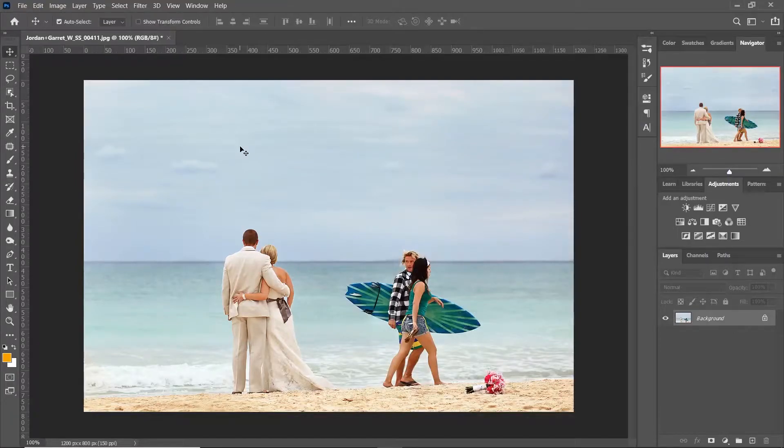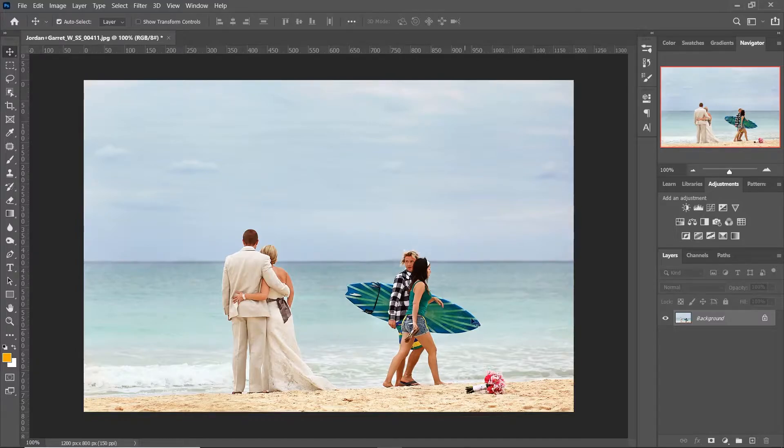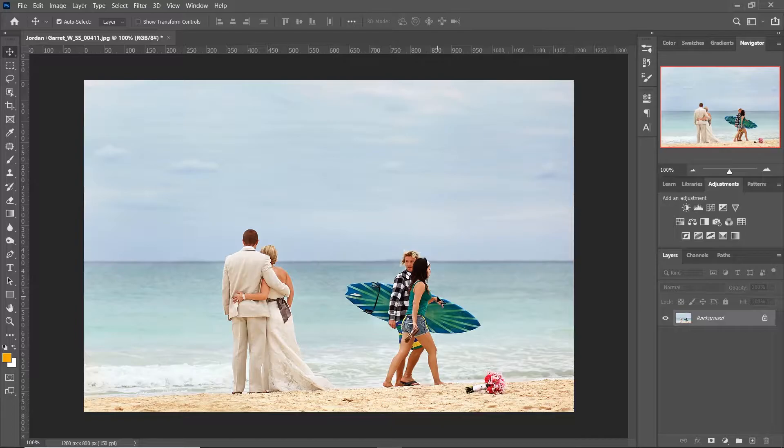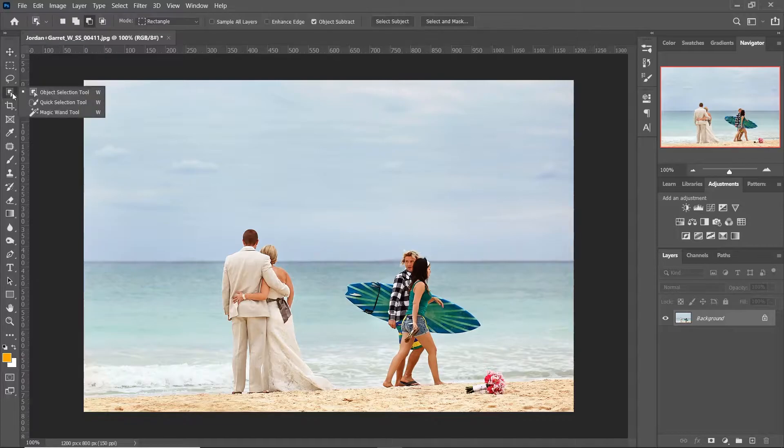Hi guys, in today's video I'm going to show you how to use content aware fill tool to remove unwanted objects from your image. So let's get started. First we will select the object that needs to be removed using the object selection tool.